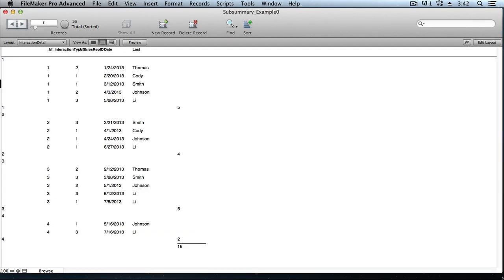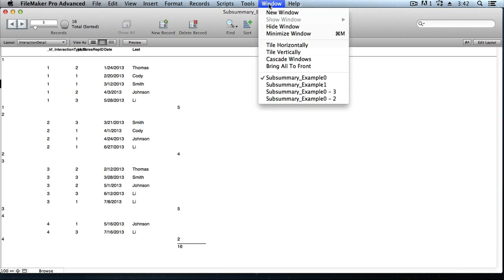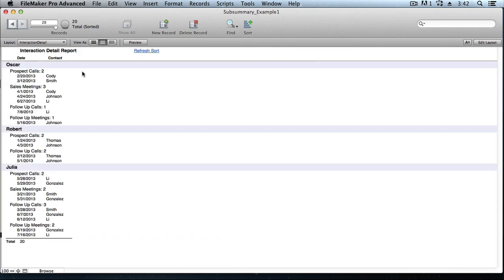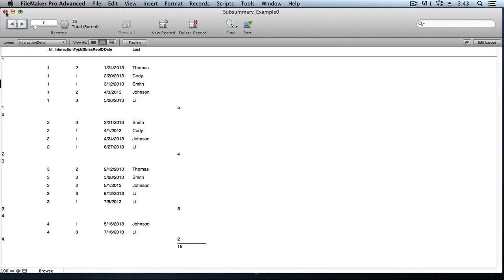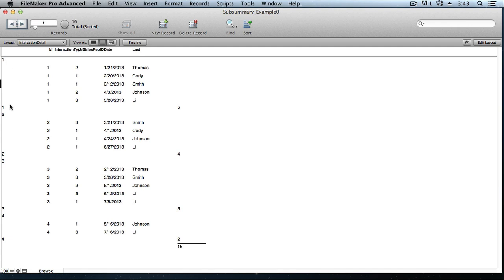So let's look at what FileMaker has done for us. We see our layout, InteractionDetail. It doesn't look anything like the goal we were aiming for, as we saw in the finished example over here. But we'll get there. What we do see are groups of records that have like values in the break field that we had specified. That was the KF Interaction Type ID field, that foreign key field for the type of interaction. We see five records here with a one as the interaction type, preceded by this kind of leading subsummary that has that same ID number in it, and a trailing subsummary down here below.